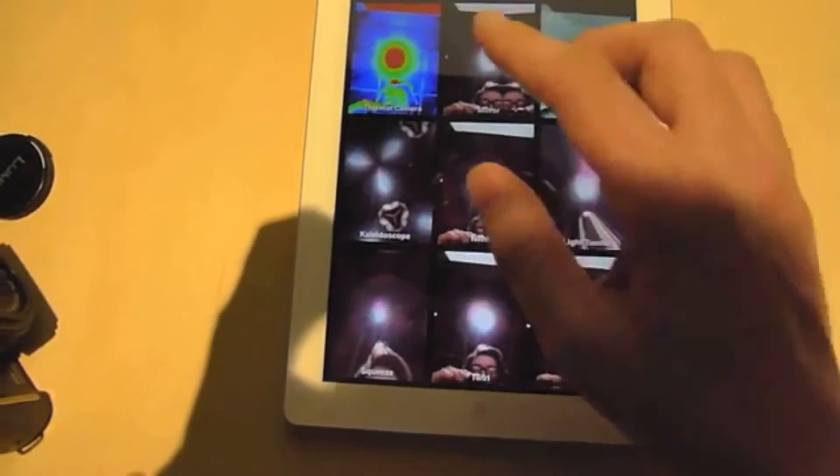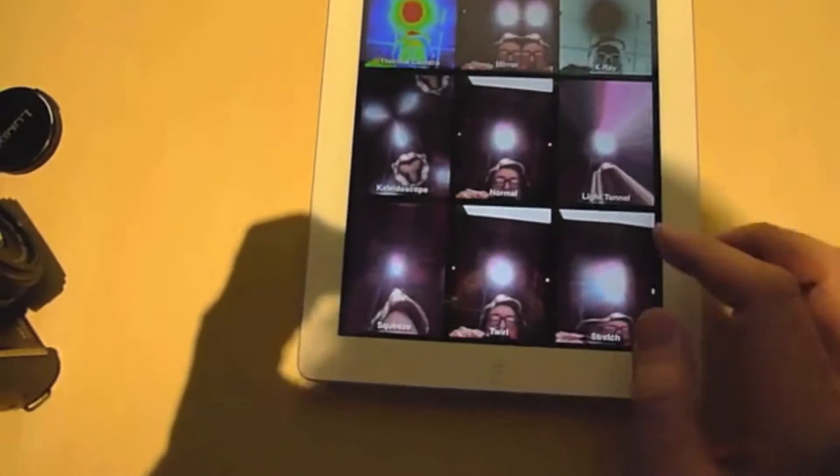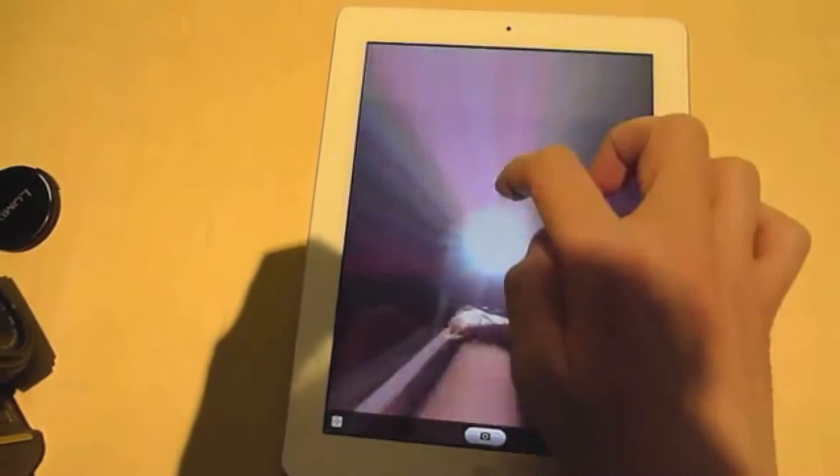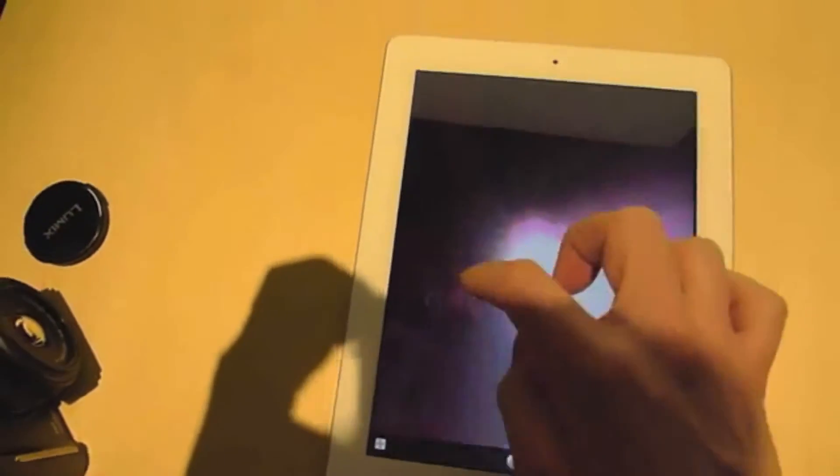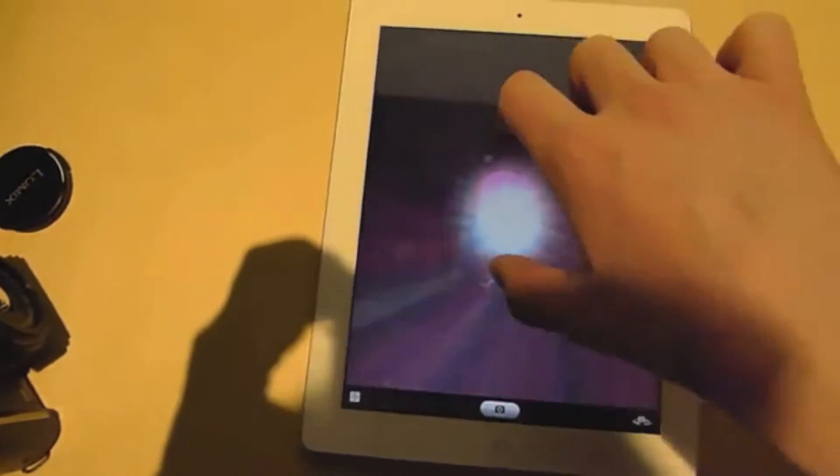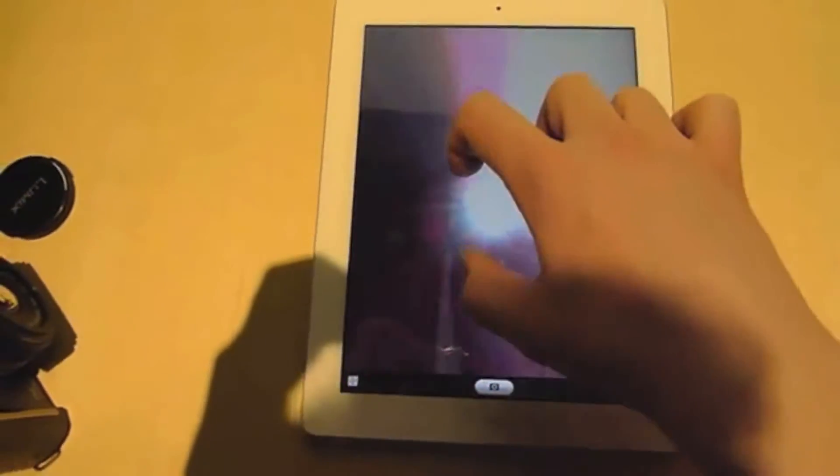Here we're taking a look at the new Photo Booth app. You can see all the different effects you can choose. You can click and drag using your finger to change the effect. Or I believe, yep, you can even twist to get the full effect.